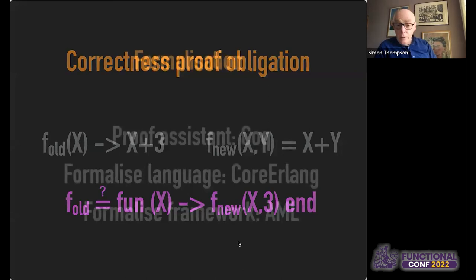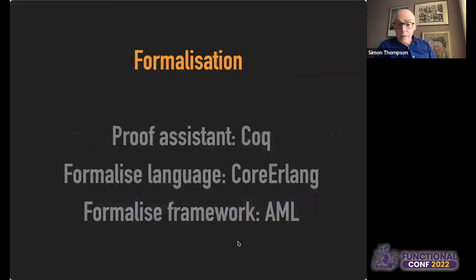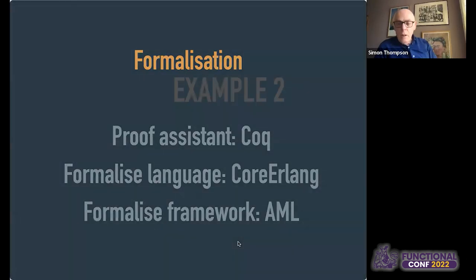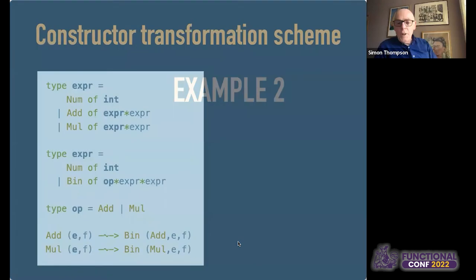We can begin to formalize this. The framework we're looking at is Core Erlang — proving results about these sorts of transformations for Erlang, either in the Coq proof assistant or using some sort of logic.